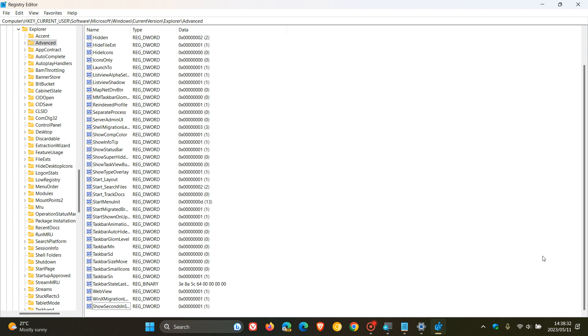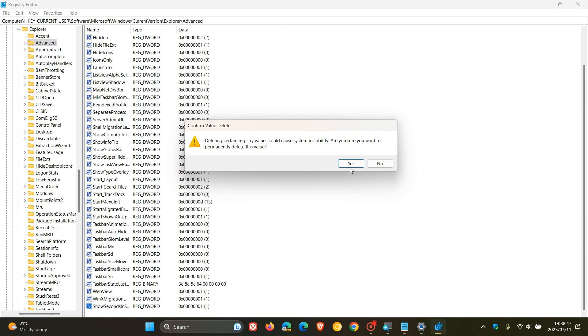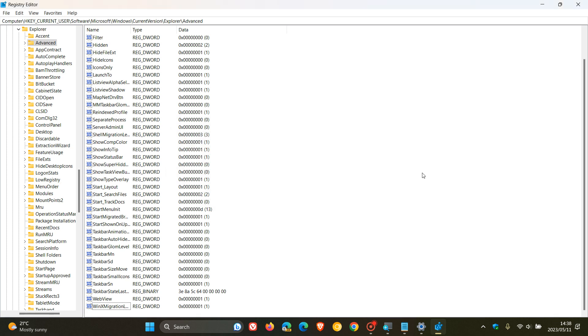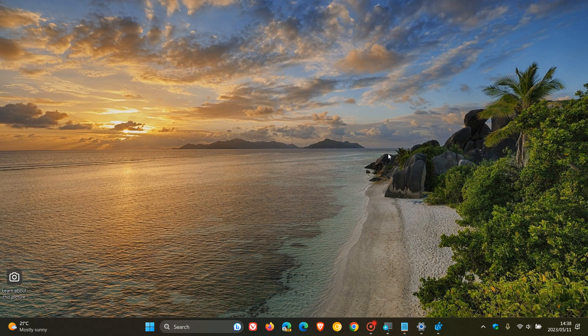And as mentioned, you can see the seconds in the system tray clock. And if you want to turn that off, you just go back to the same value. And you just right click on that and you go delete. Or you can change its value back to zero. Or you can just delete it. Delete it. And there you go. You can see these seconds have disappeared from the system tray clock in Windows 11 22H2.